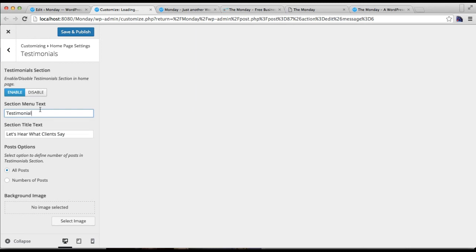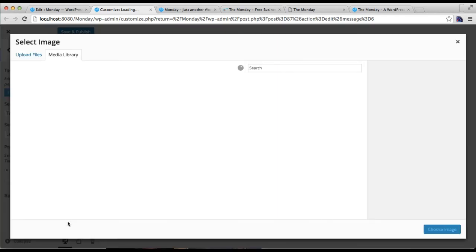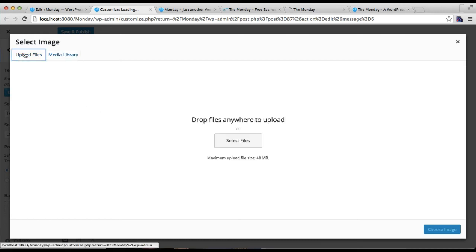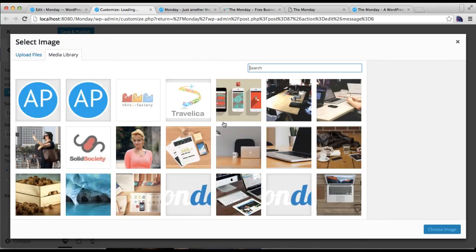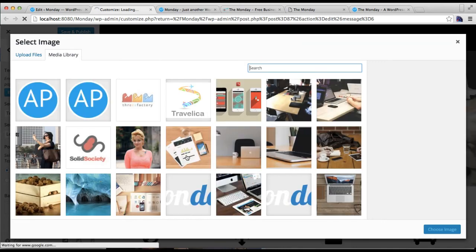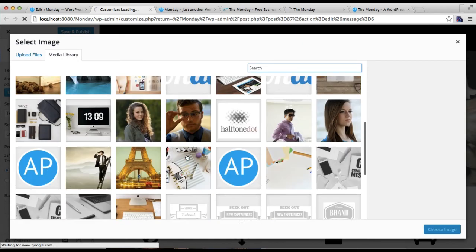Here for testimonial you need to enable the section and put the menu text if you want it in your menu. Then you can choose select post options. You can also have a background image. Let me add a background image. It's taking a little time, let's wait for a while.